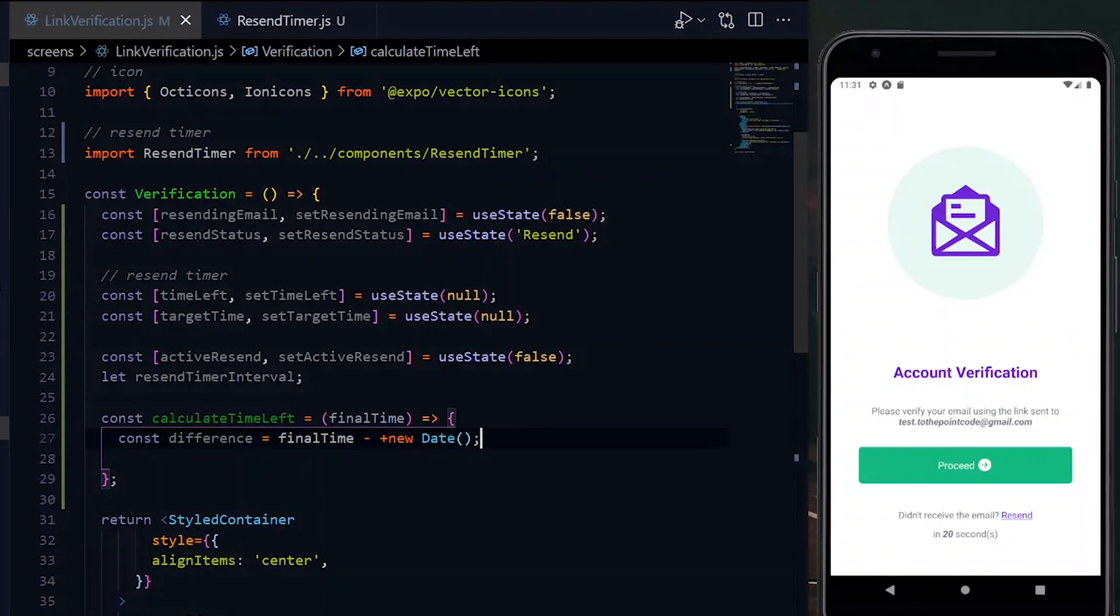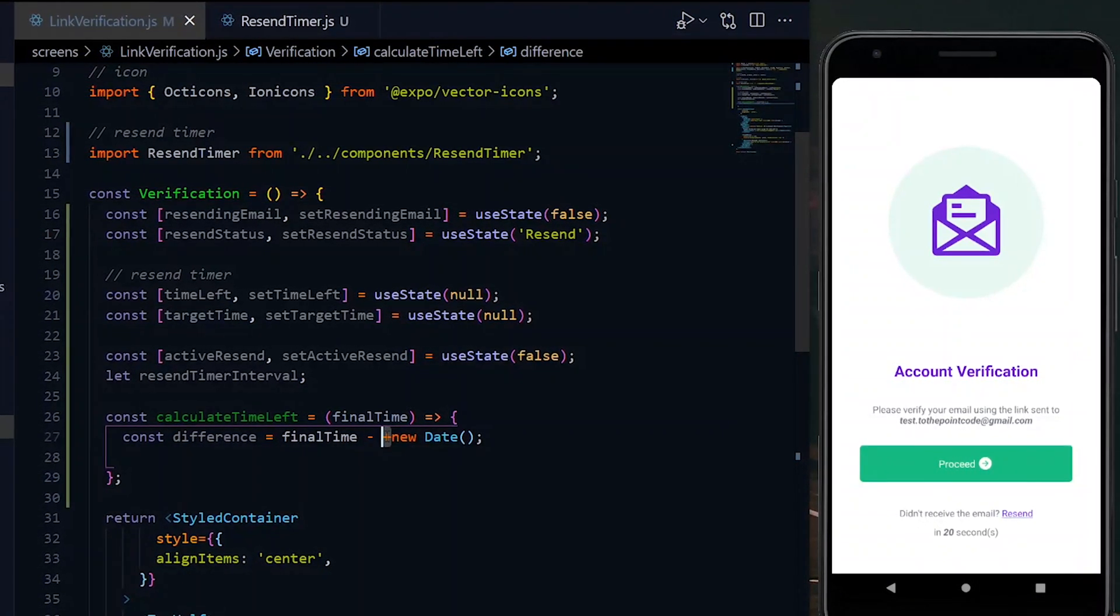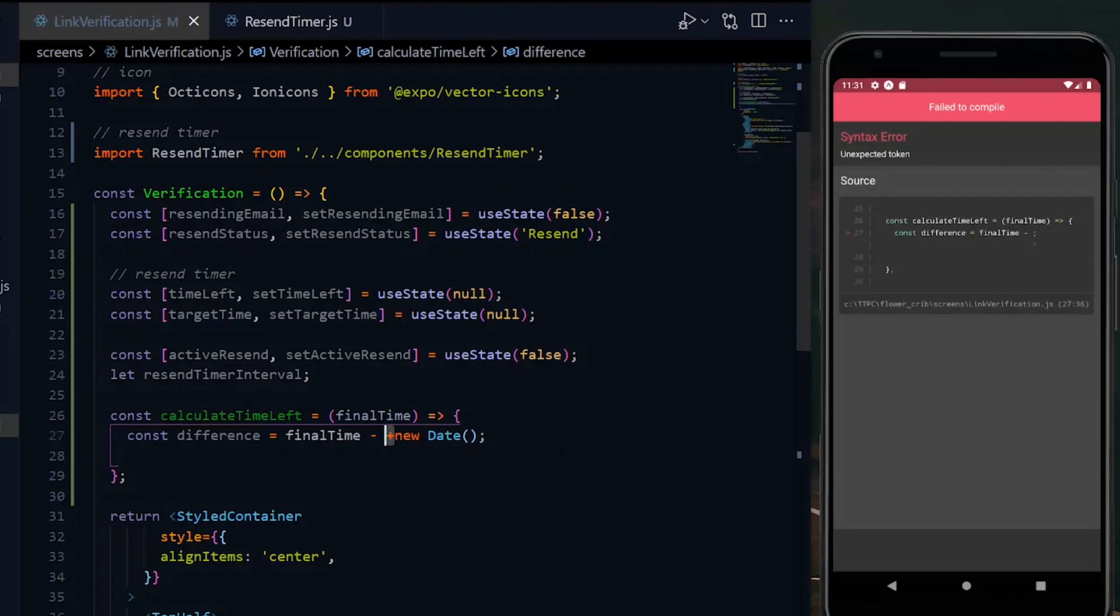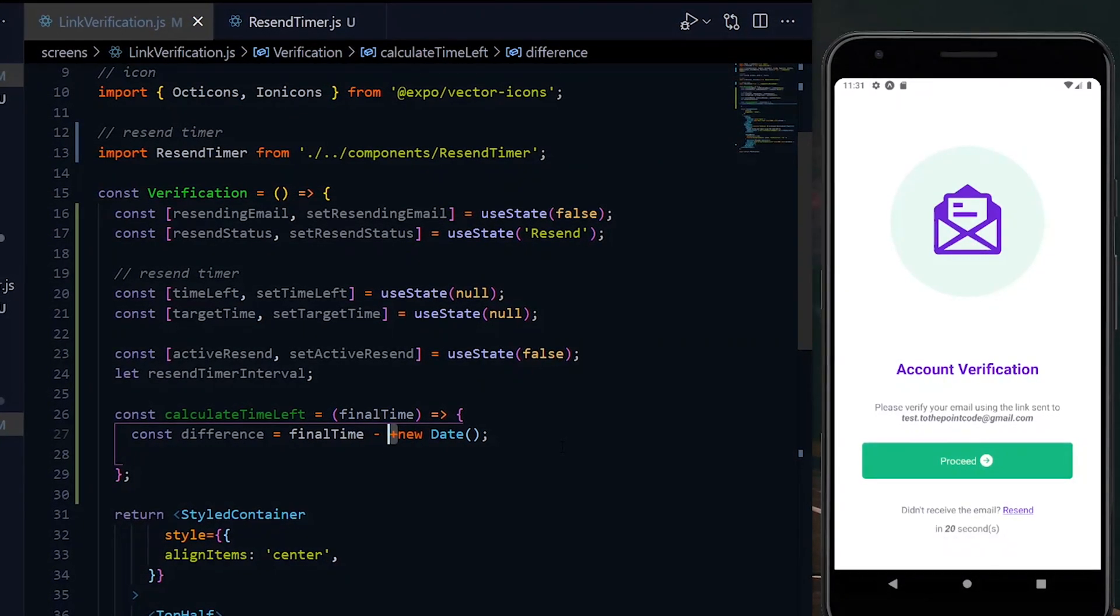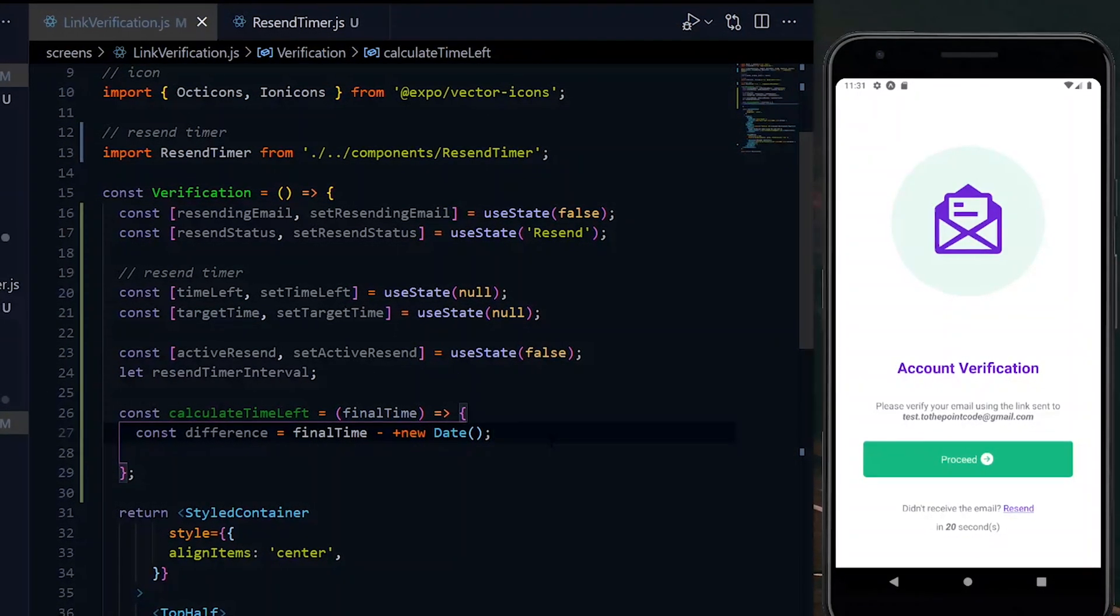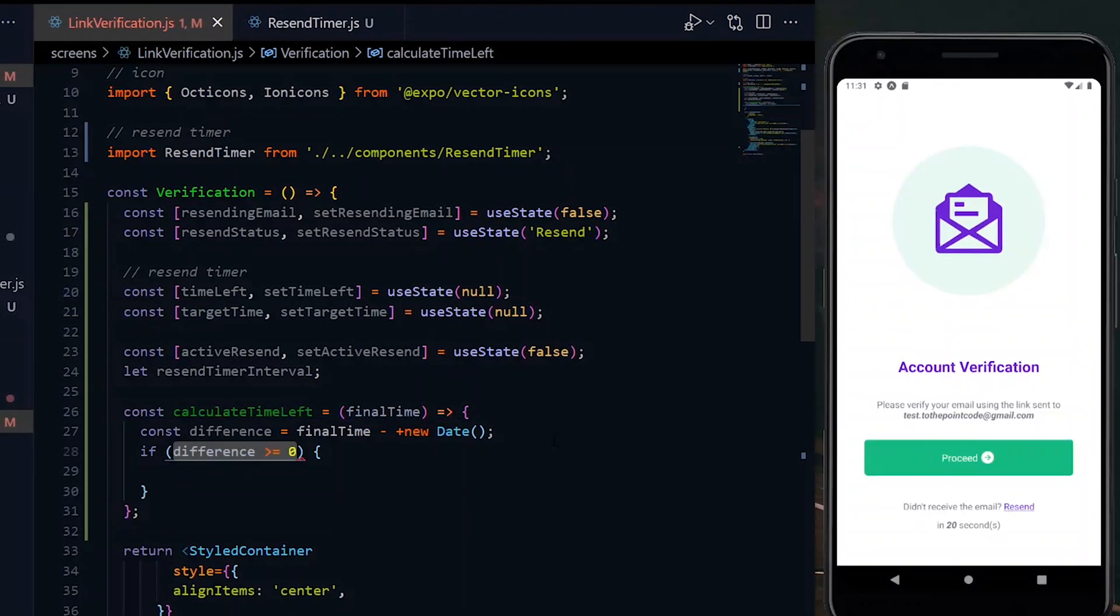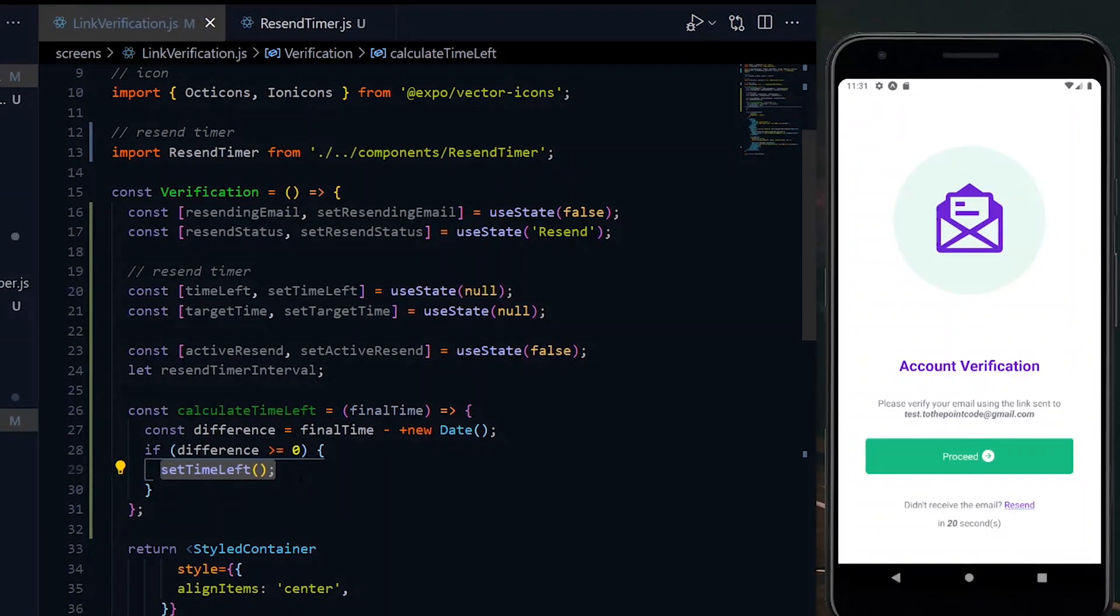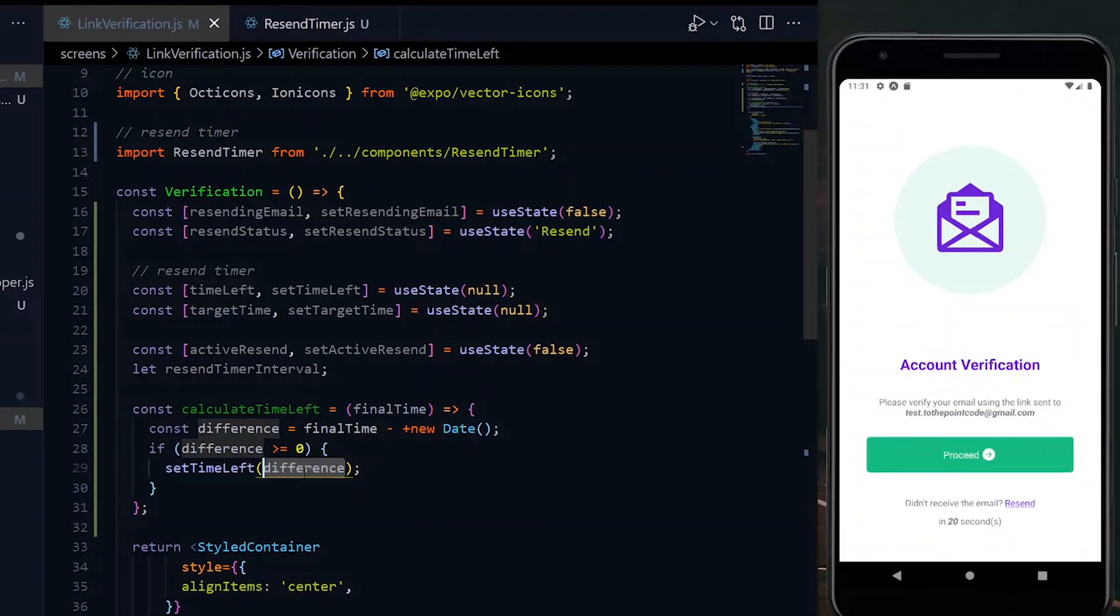The first thing we'll do is to find the difference. So that will be between the final time and our current time. The current time can be calculated using the date function. We have a plus before the new keyword, which will convert the date value to an integer. It is a shorthand syntax for the parseInt property.